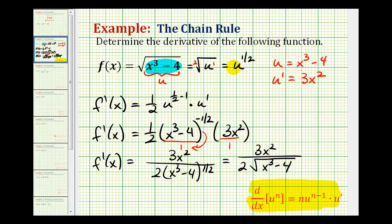As you can see, as long as we identify the inner function as u, rewrite the function in terms of u, applying the chain rule is pretty straightforward. We find the derivative of u and then multiply by u prime. I hope you found this helpful.